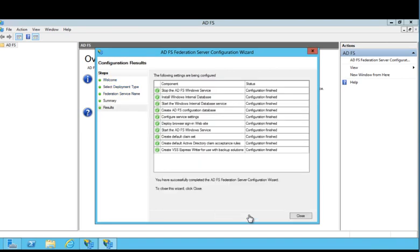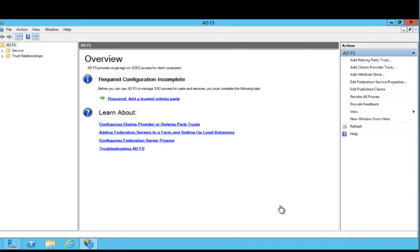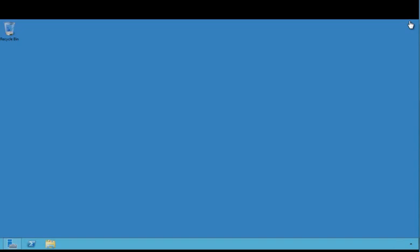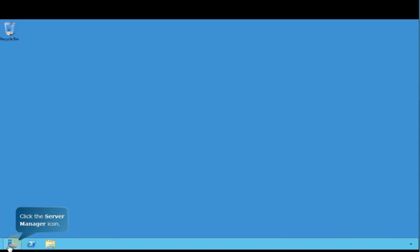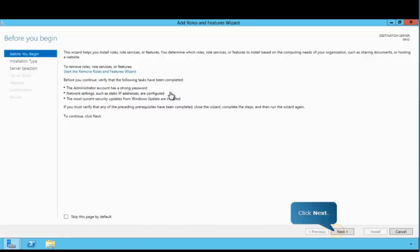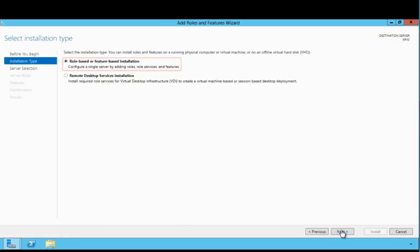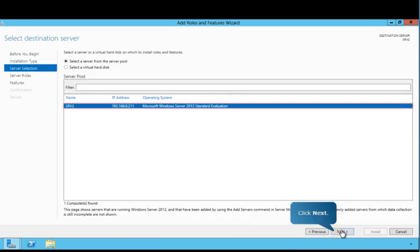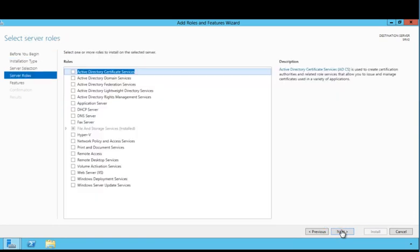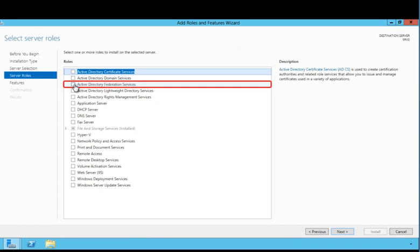After the settings have been configured, close the wizard and close AD FS. Now, switch to the server where the federation service proxy will be installed. Follow the prompts to begin installation. Ensure that Role-based or Feature-based installation is selected and specify the server to be used. Select Active Directory Federation Services and review the required features for AD FS role installation.